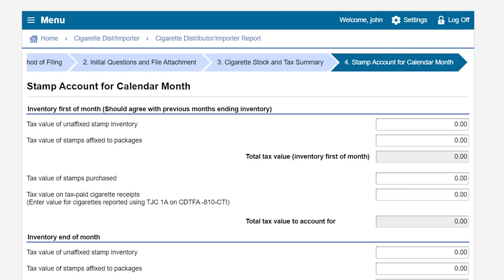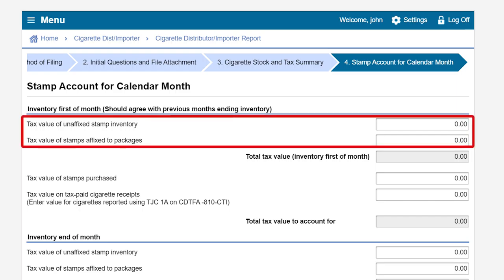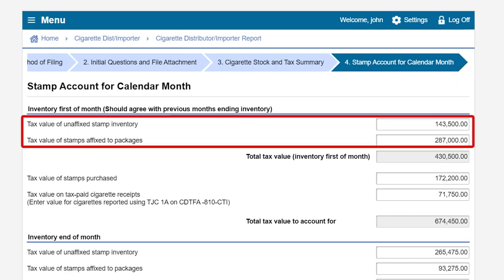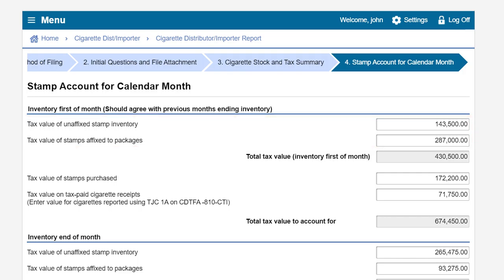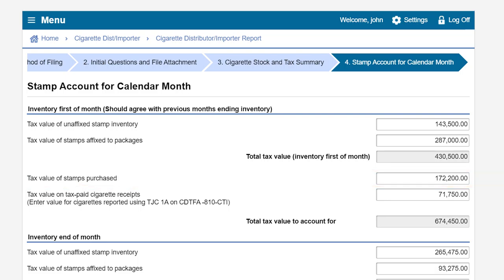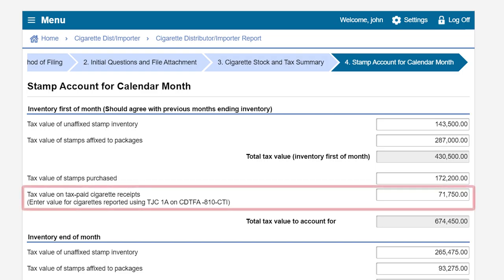On the stamp account for calendar month page you will begin by reporting the tax value of unaffixed stamps and the tax value of stamps affixed to packages that were held in your inventory on the first day of the reporting period. If this is your first report you will leave these amounts as zero; if not, the amounts should be pre-filled and match your previous month's ending inventory. For this example we had $143,500 of unaffixed stamps and $287,000 of stamps affixed to packages in our beginning inventory. We purchased two large rolls of stamps during the month for $172,200, and the tax value of tax paid cigarettes received was $71,750.